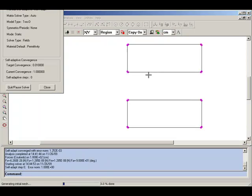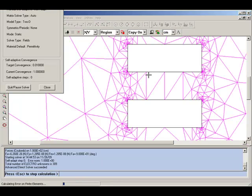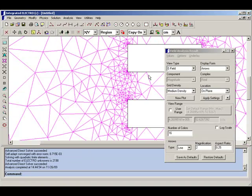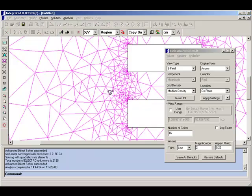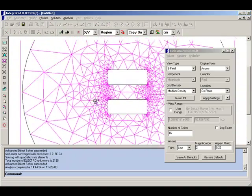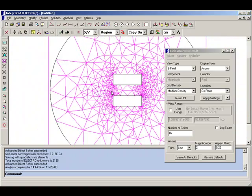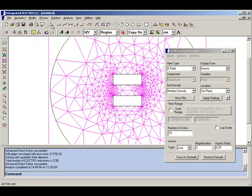With finite elements, an artificial boundary is put around the problem, and a mesh of triangles is used to fill up the space. As with the boundary elements, the mesh is adapted to put its smaller triangles where they are most needed.